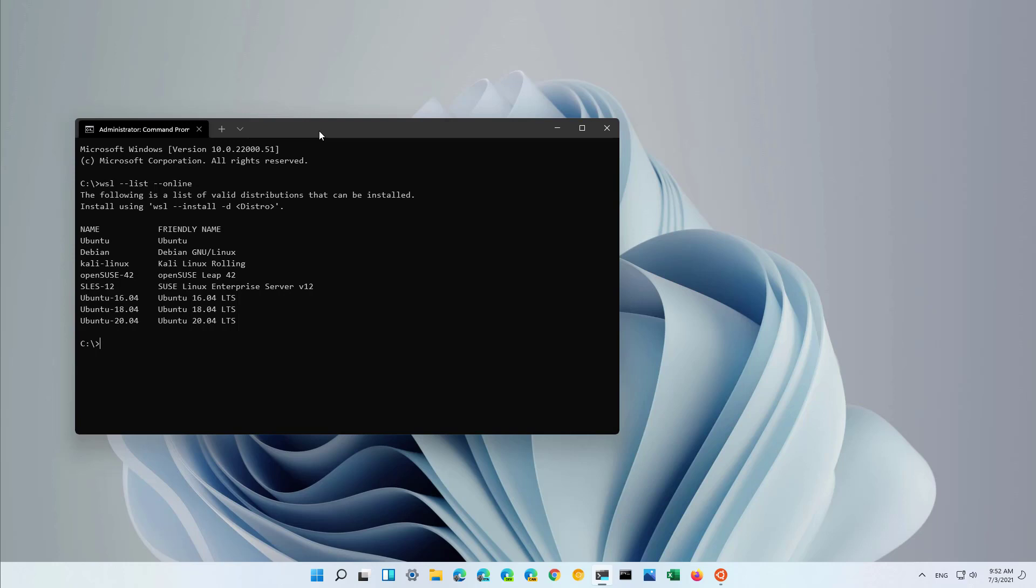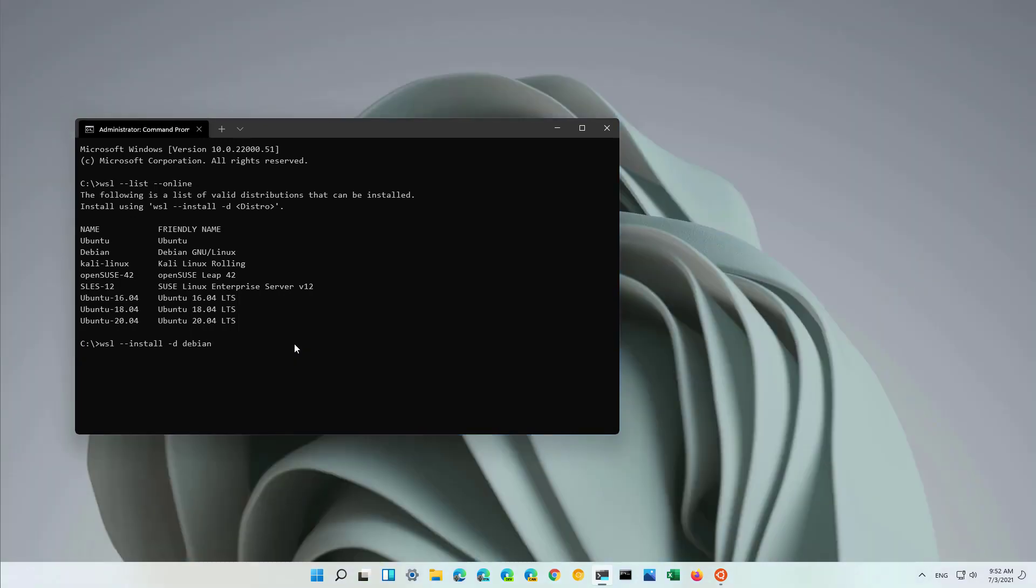Then you will simply type WSL install -D and the name of the distro. Let's say that we wanted to install Debian, so we just type Debian. Once you type the command, just press enter.